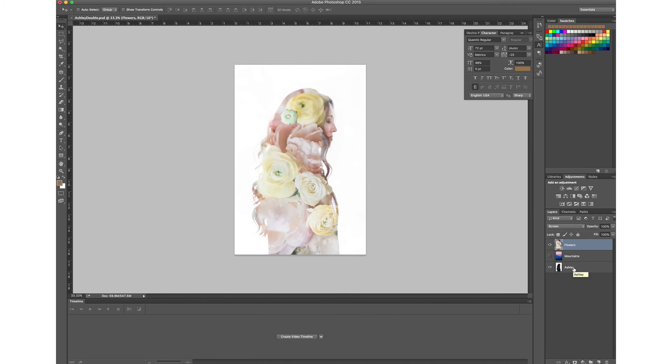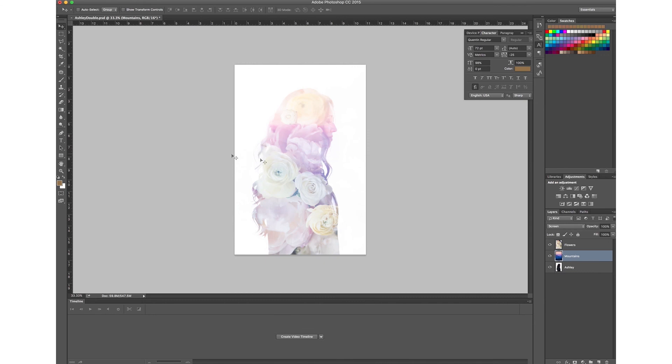Now you're not constrained to using just one image for double exposure. For me personally, I like to kind of combine two a lot of times. This combination kind of looks really nice to me. You've got the mountains and the flowers here and there you go.